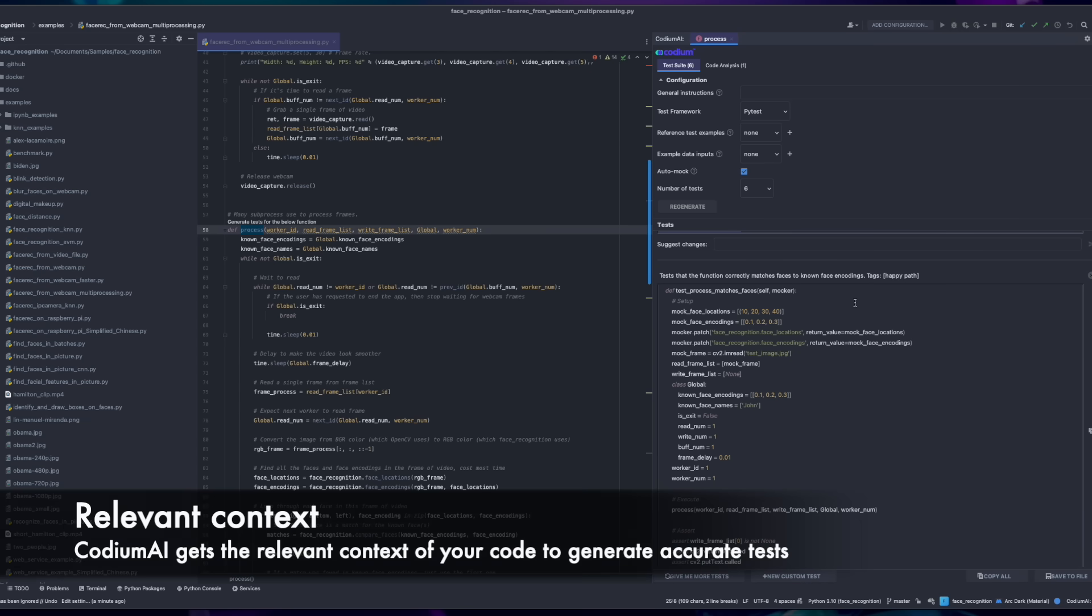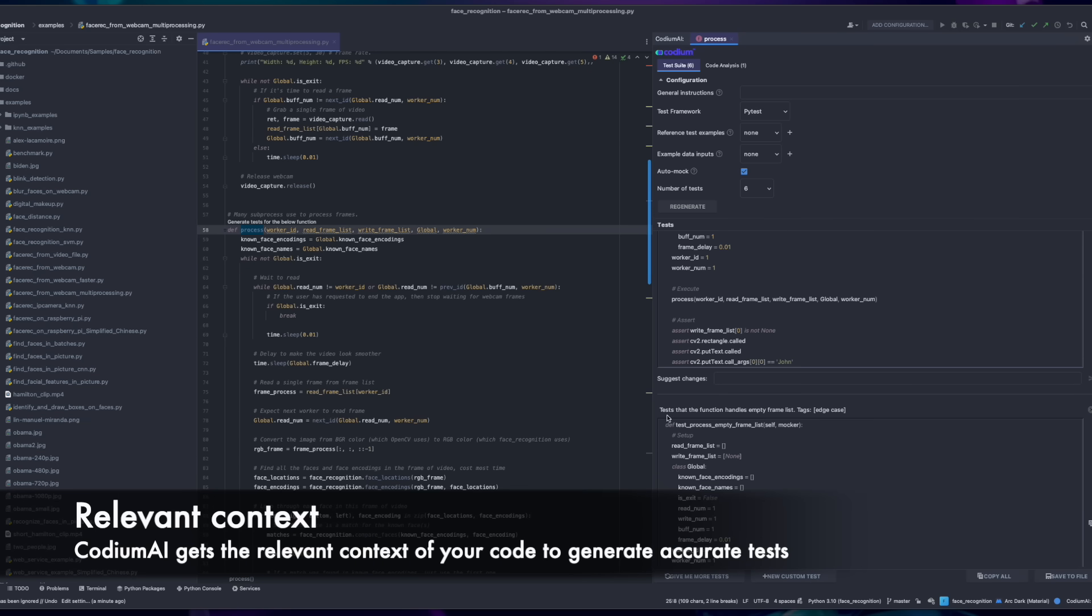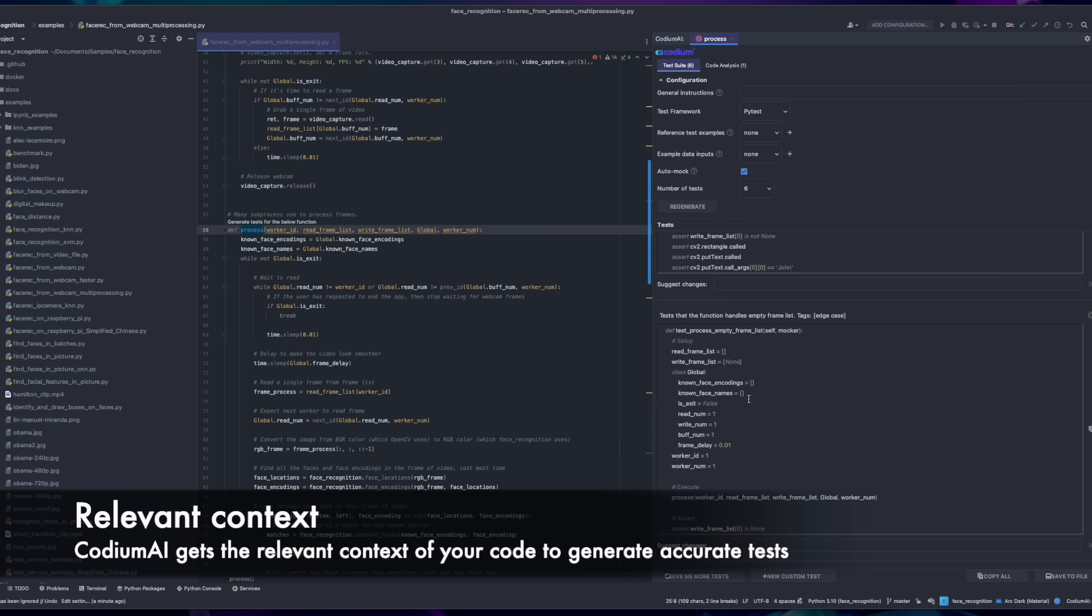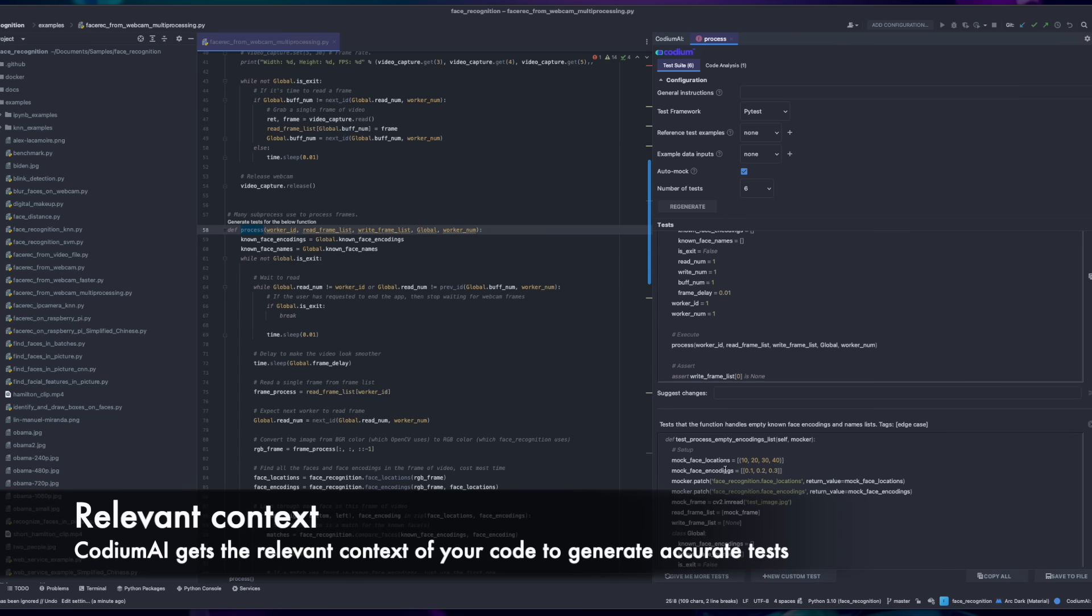Codium AI fetches the context of your code to generate accurate tests to cover more scenarios with the relevant data.